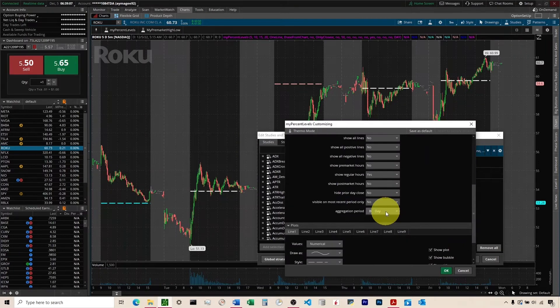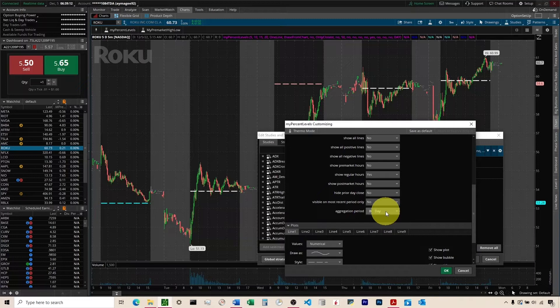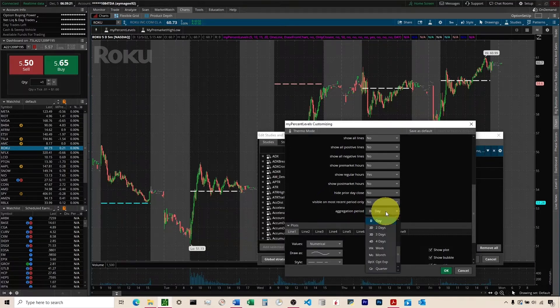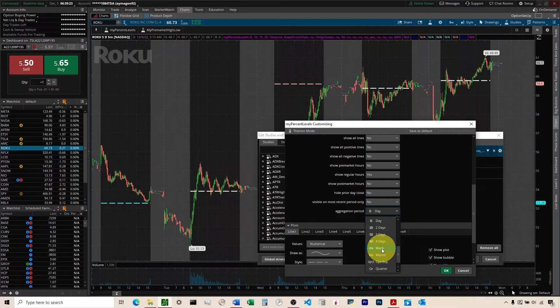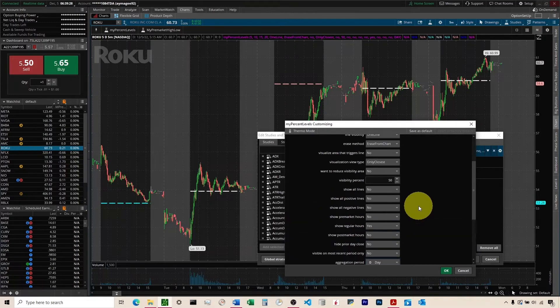And the final thing controls from which point these percentages are based on. So they're defaulted to Day. So what I have right now is 5% from the prior day close, 10% from the prior day close. If you want it to be 5% from the prior week close, you can come here and change it to week, and you have a bunch of different options there.